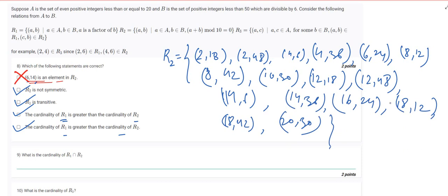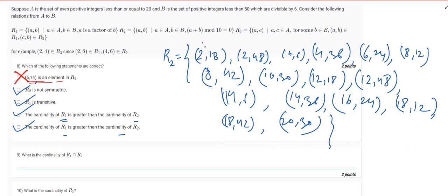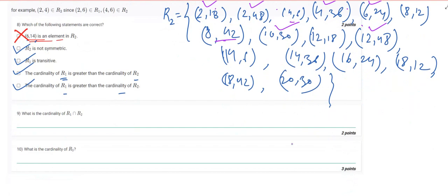Now for each element of R2, let's check if it also satisfies the conditions of R1 — if so, it belongs to R1 ∩ R2. Checking each pair: (2,18) correct, (2,48) correct, (4,36) correct, (6,24) correct, (8,12) not correct, (8,42) not correct, (10,30) not correct, (12,18) not correct, (12,48) correct. Counting the valid pairs gives us a cardinality of 6.